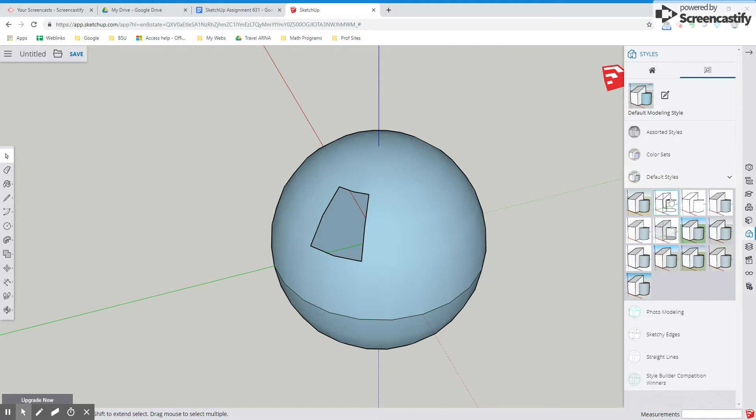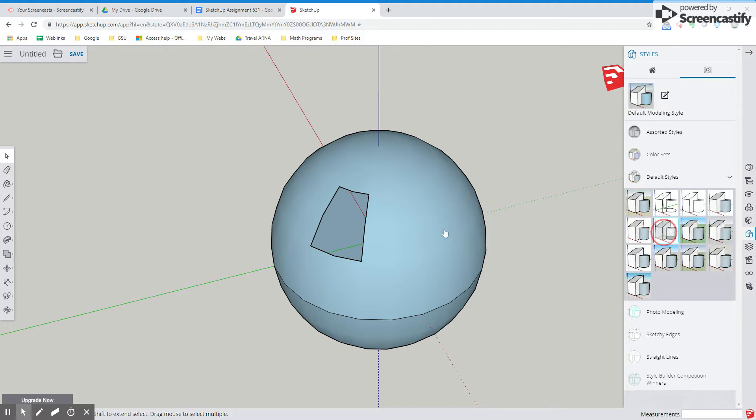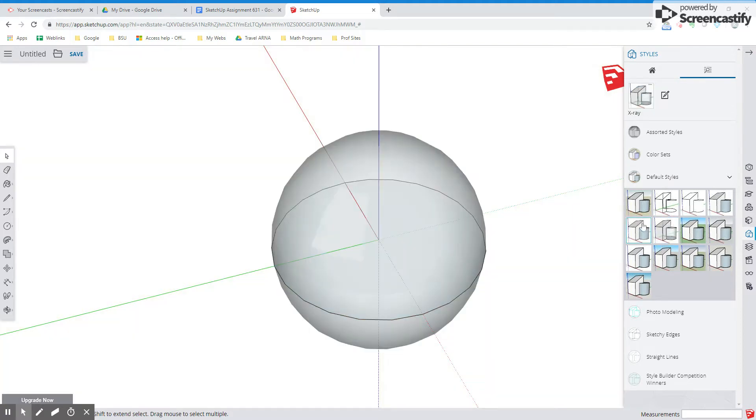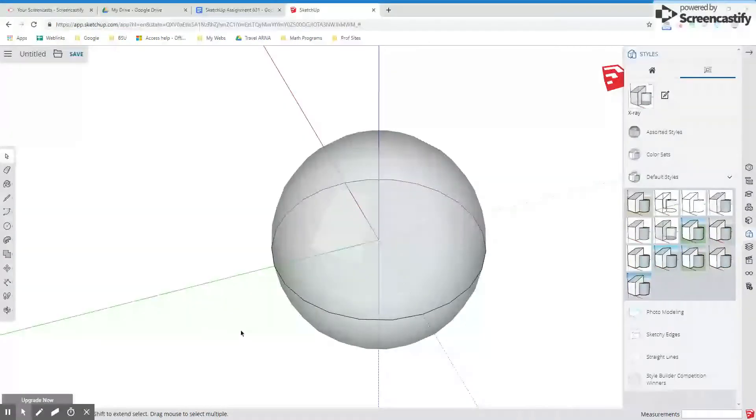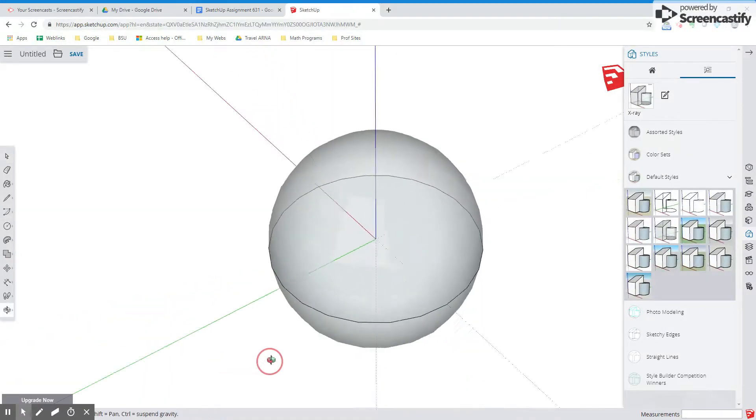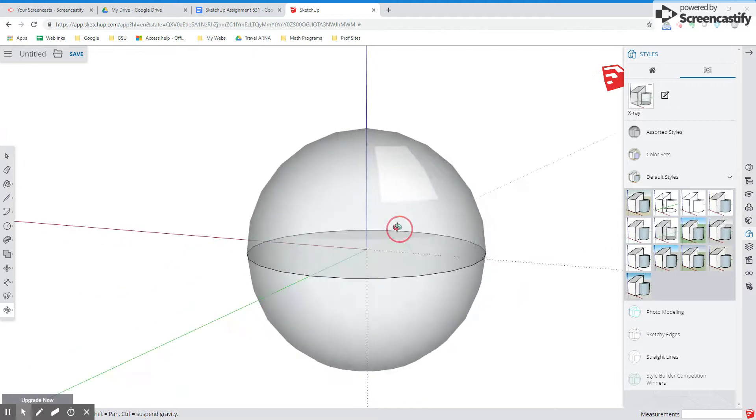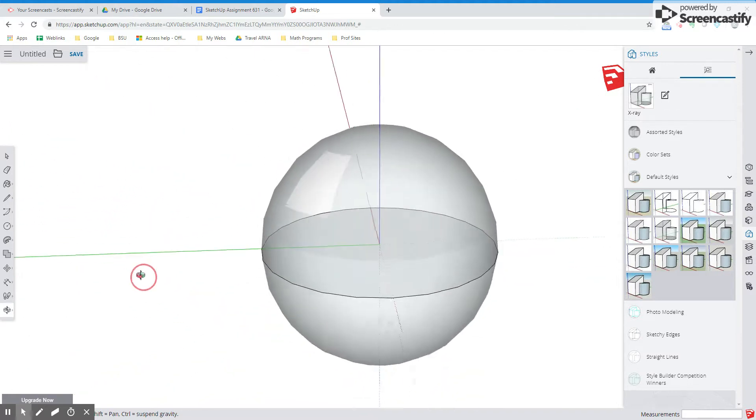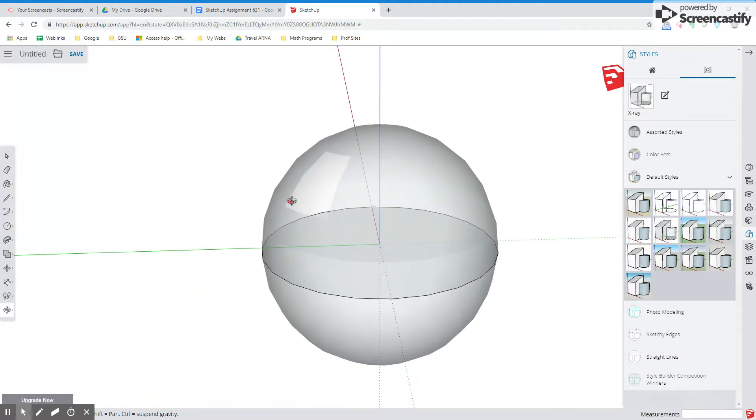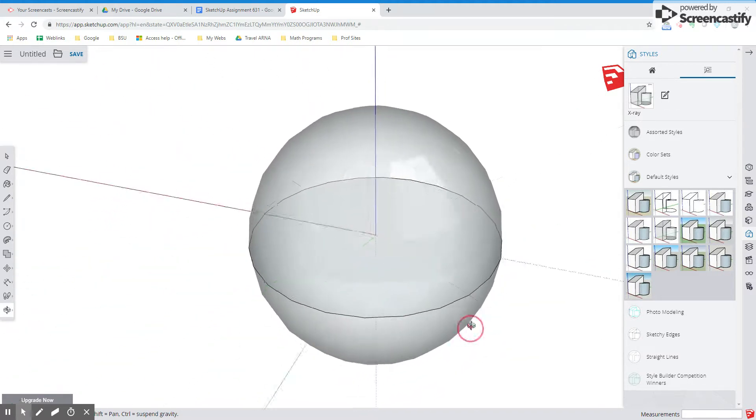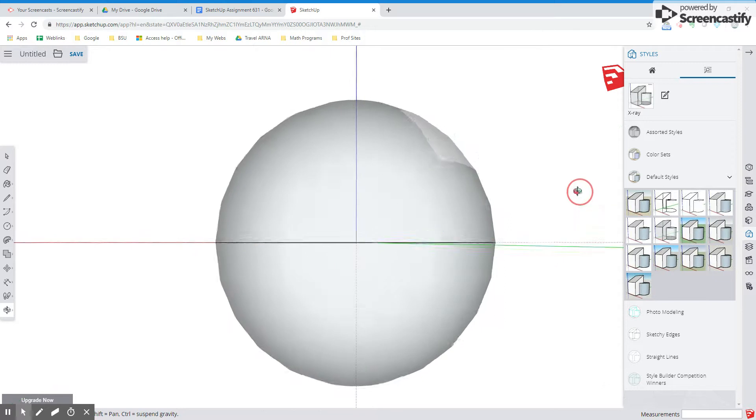Now here we have wireframe and then under wireframe we have x-ray. And x-ray I think is just so cool because now you can see inside any of your models. You are in literally an x-ray view, you're seeing inside. So there's the image of that little piece that I had deleted.